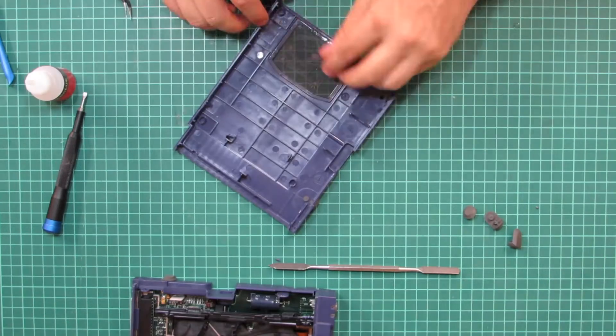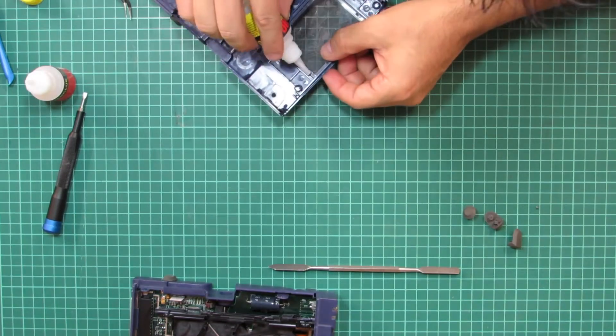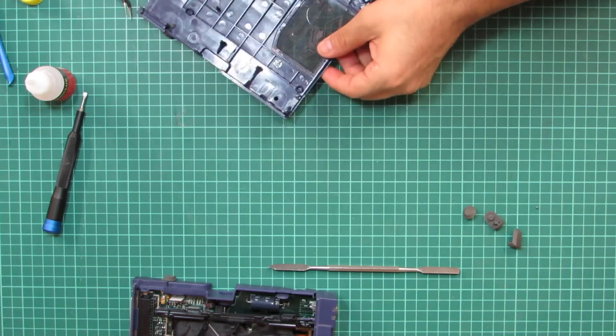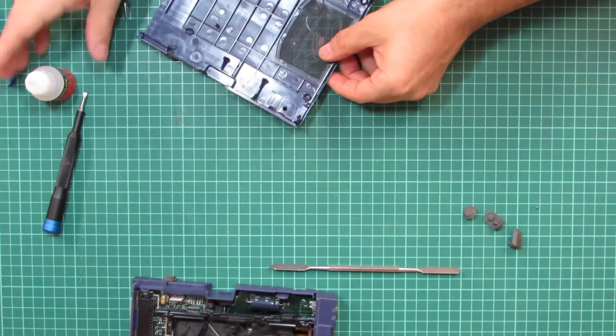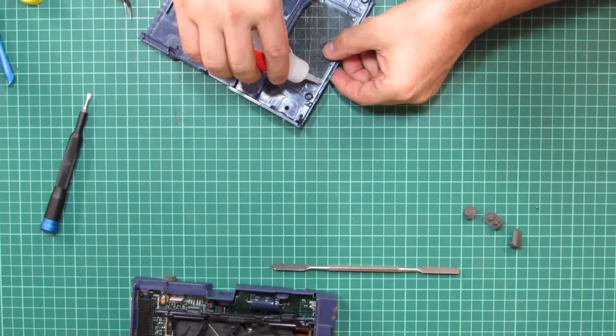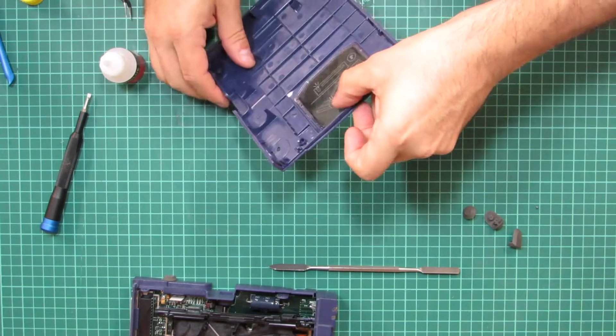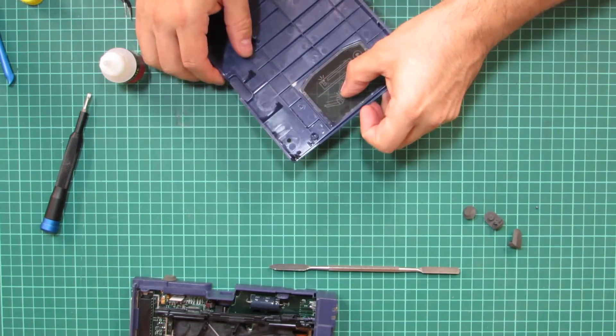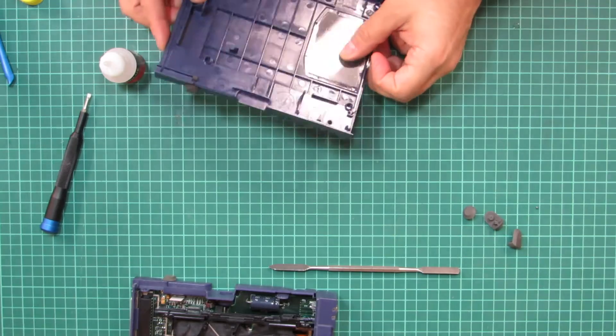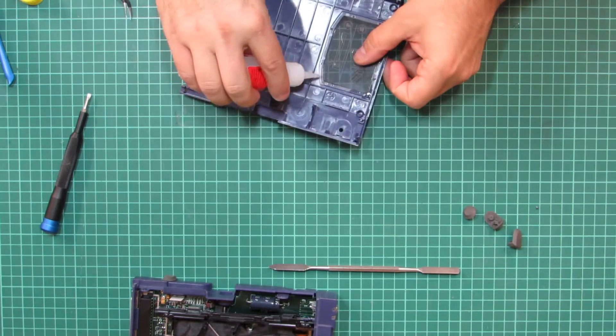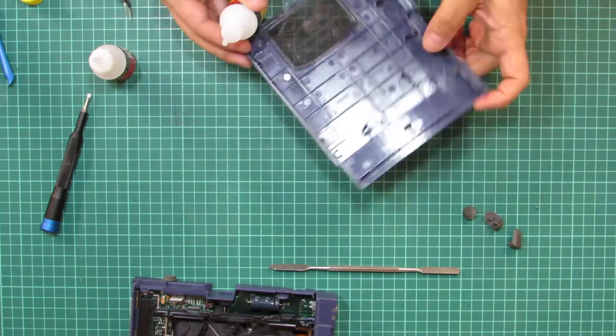With the top cover laying in front of me, I could then glue the acrylic shield back into position using a two-component plastics glue, which dries within seconds.